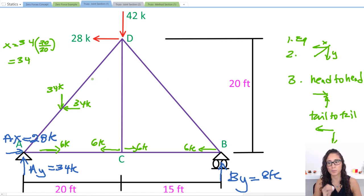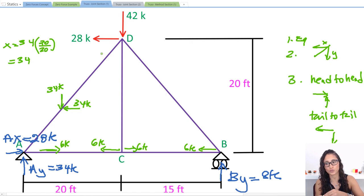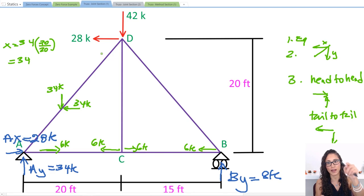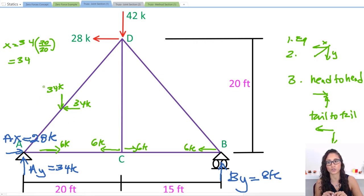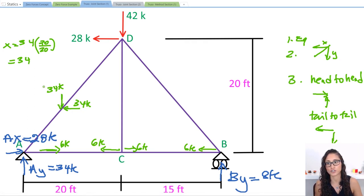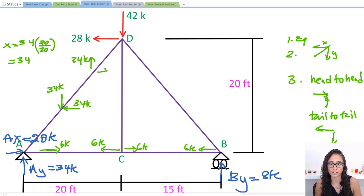Now let's look at AD. We determined the force on joint AD but haven't determined FDA yet. At each joint you have to determine the force — the value is the same, just the opposite direction of FAD to reach equilibrium. So instead of going down, we have 34 going up and 34 going this way. At this member, equilibrium is reached.